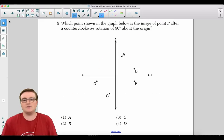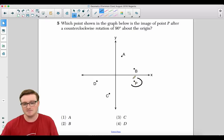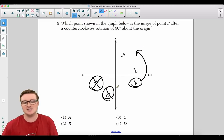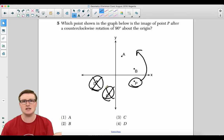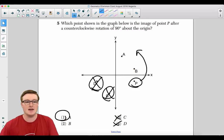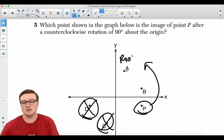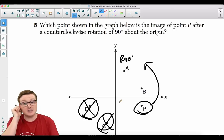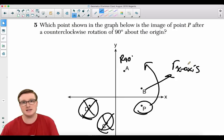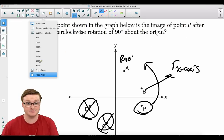Number five: Which point in the graph is the image of point P after a counterclockwise rotation of 90° about the origin? We're rotating point P 90° counterclockwise, so you can eliminate D and C — those are rotations of 270°. It has to be either A or B. The correct answer is choice A. Point A represents a true 90° rotation; if you spin the graph 90°, it maps onto itself. Point B is actually a reflection over the x-axis, which was a common misconception.